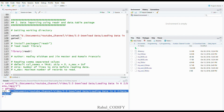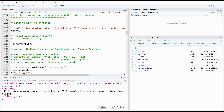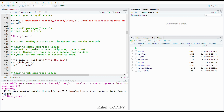Before working with the readr and data.table packages you have to first install them using the install.packages() function and provide 'readr' and 'data.table' one by one. I have already installed them, so I'm just loading using the library() function with 'readr'. This library is mainly created by Hadley Wickham, Jim Hester, and Romain François.